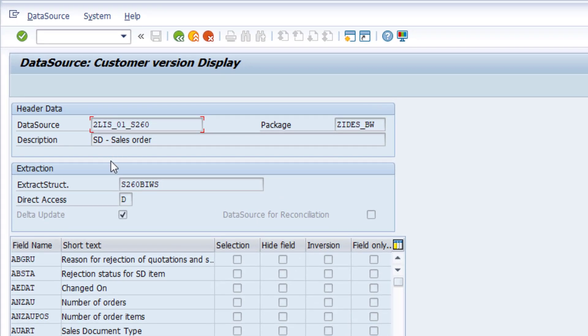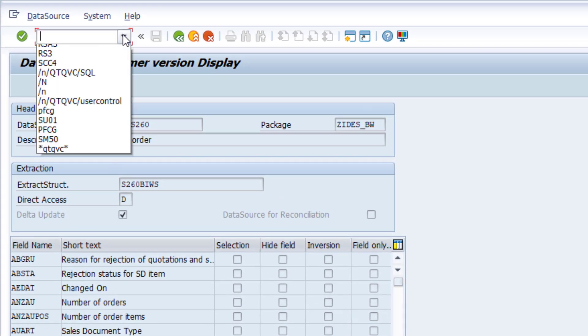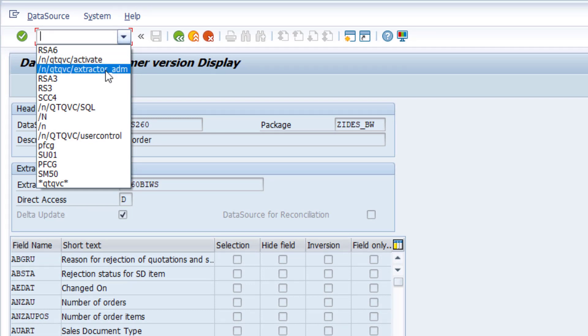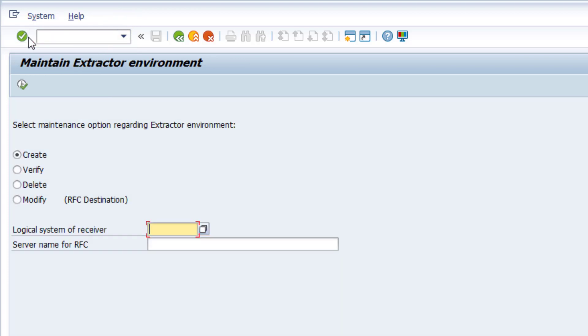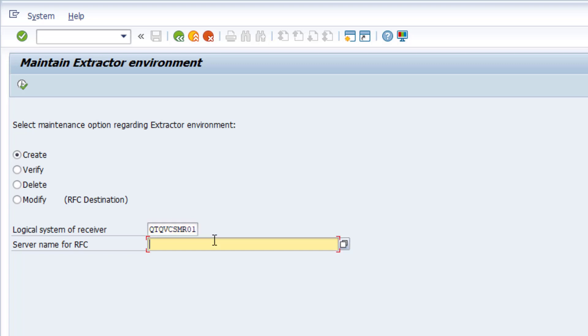Using a Qlik provided transaction called qtqvc-extractor-adm, we get different maintenance options for logical systems. Here we define the personal extraction space for the account used for connecting Qlik with your SAP system. Let's create a new entry. For example, we choose the name qtqvc-smr01 and select the server name for executing the remote function call.